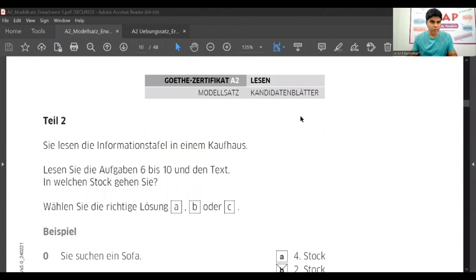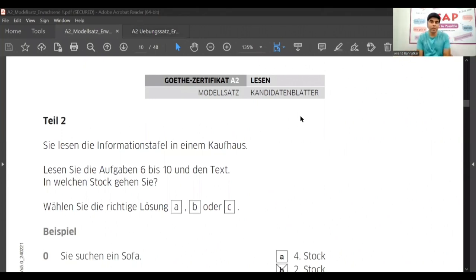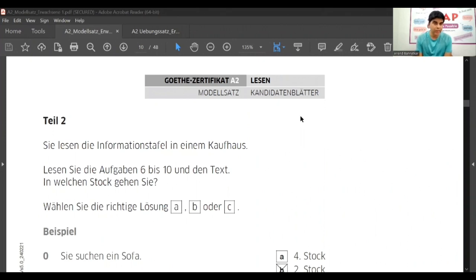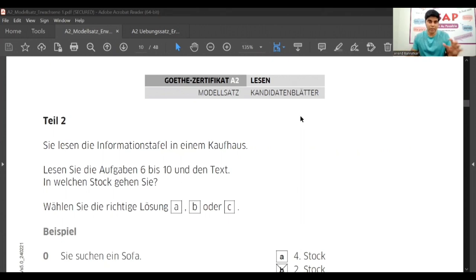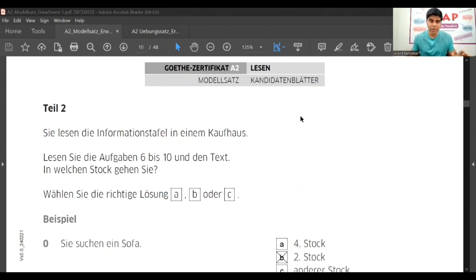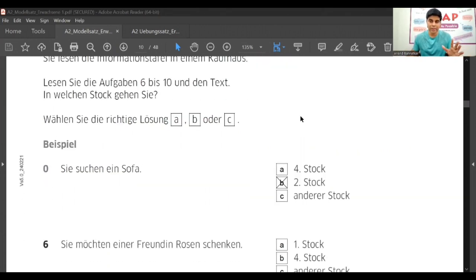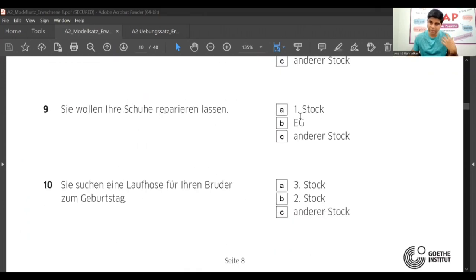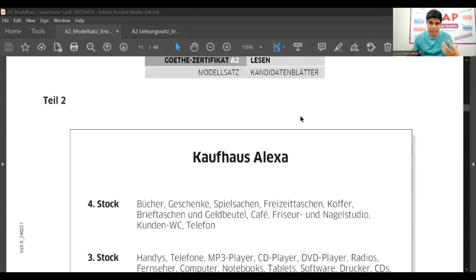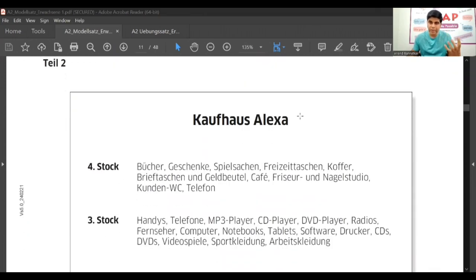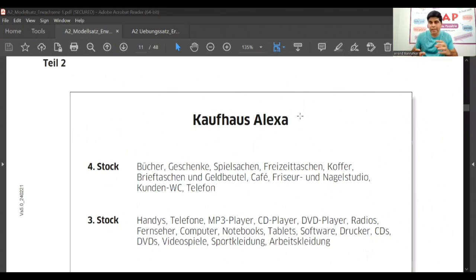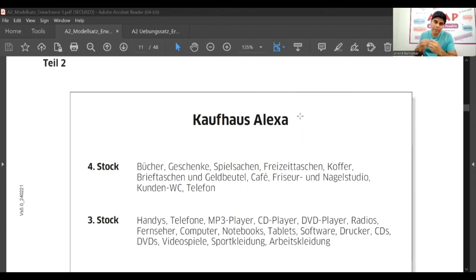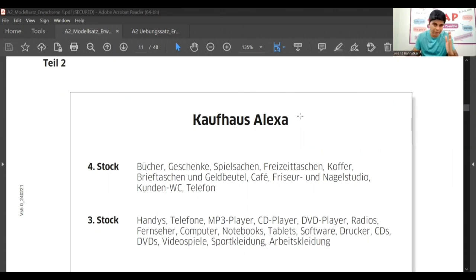Let's start with our Teil 2 of Goethe Certificate A2, Lesen Teil 2. In this part, you actually get some information about some building or some exhibition or something where there are different sections, and in every section there is some information to provide. For example, let's take example of this one.